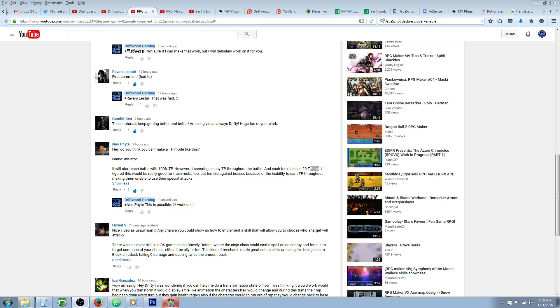So Neophyte, this is a special request RPG Maker MV tutorial for Neophyte and he asks, hey do you think you can make a TP mode like this: Initiator.